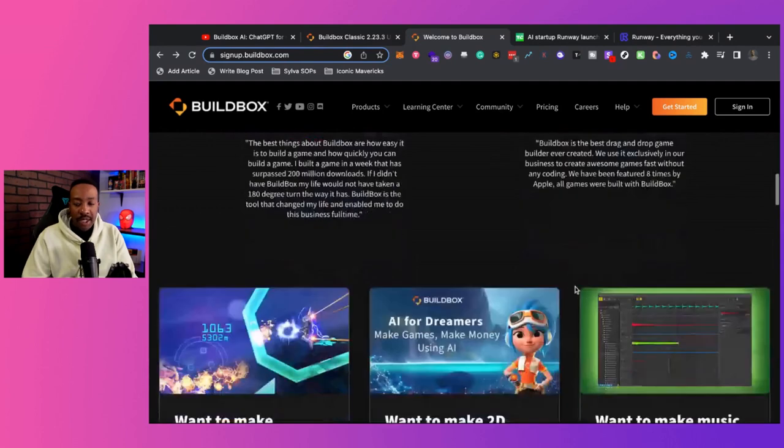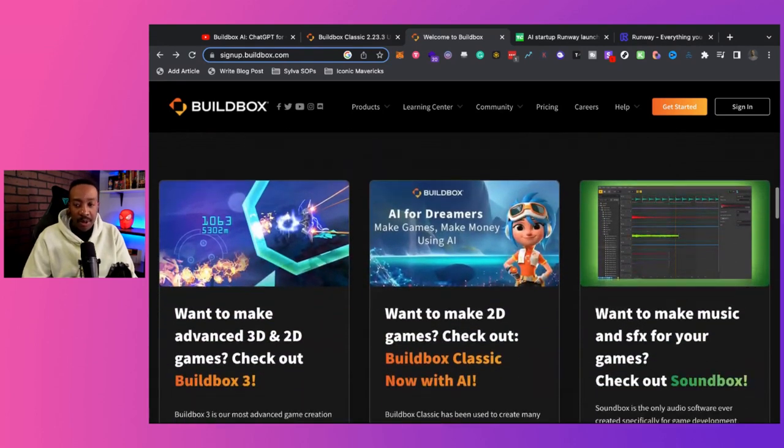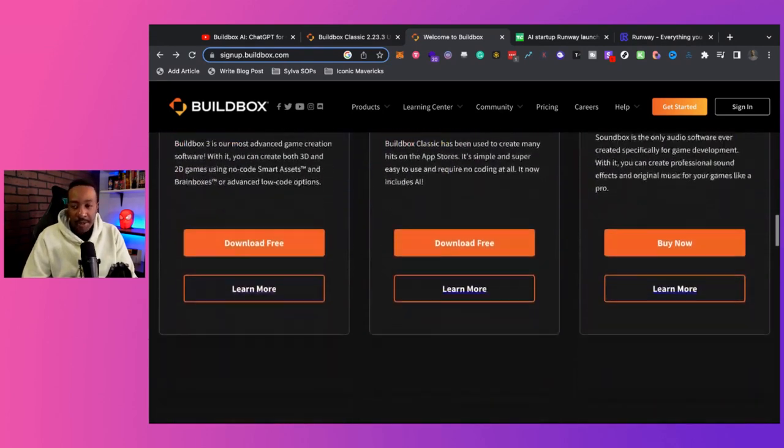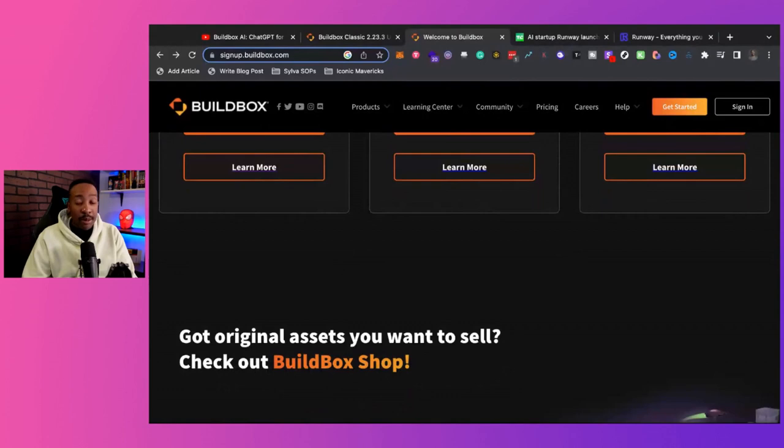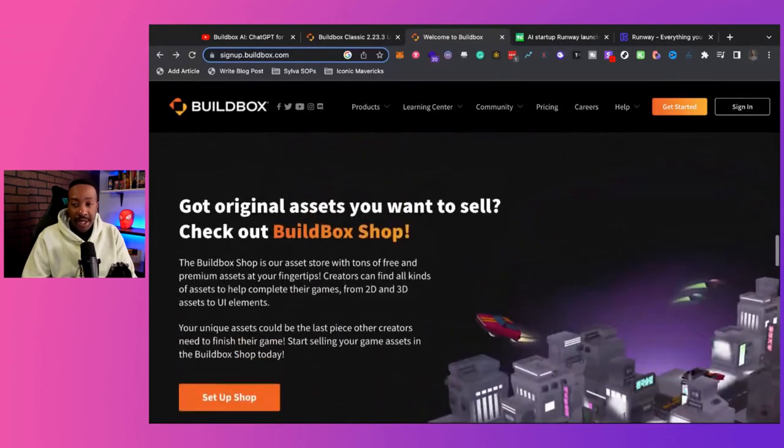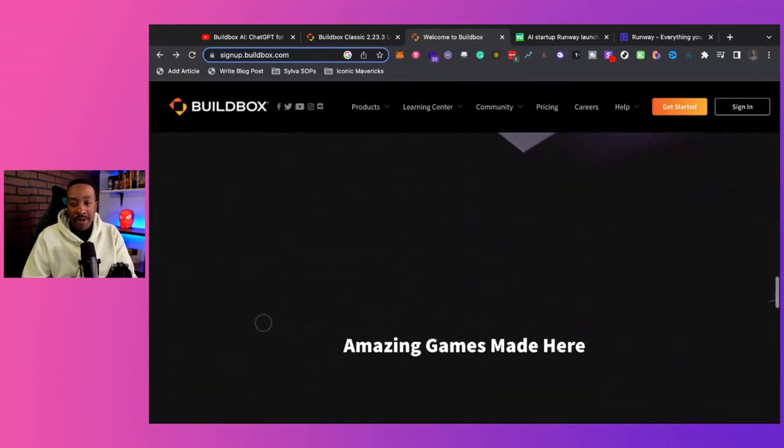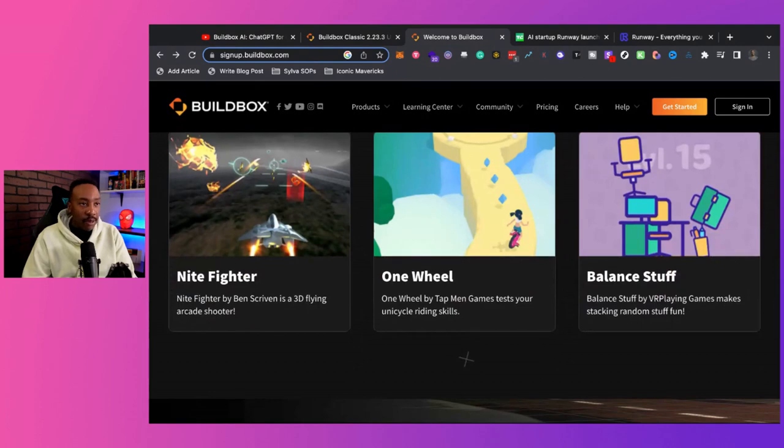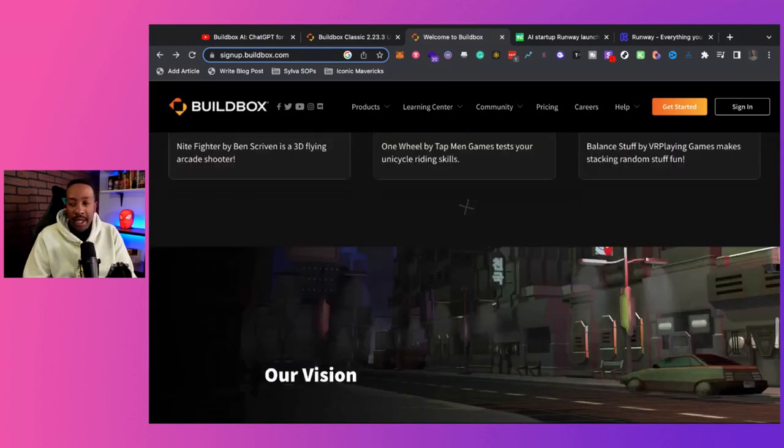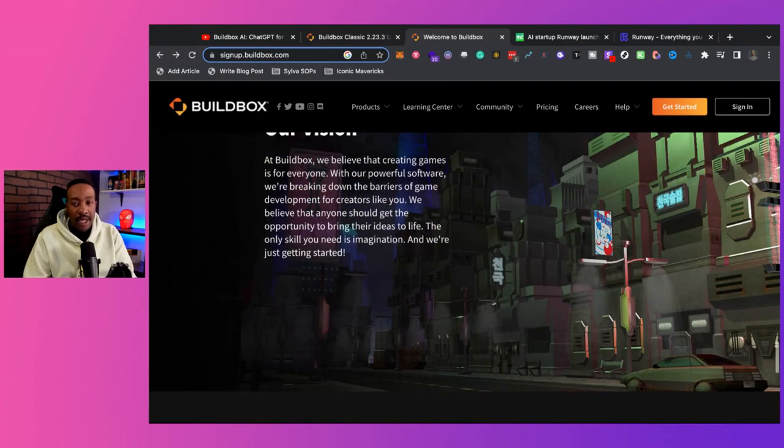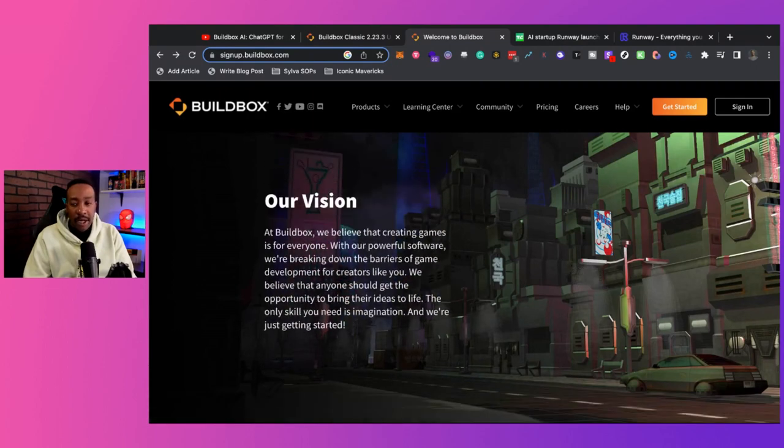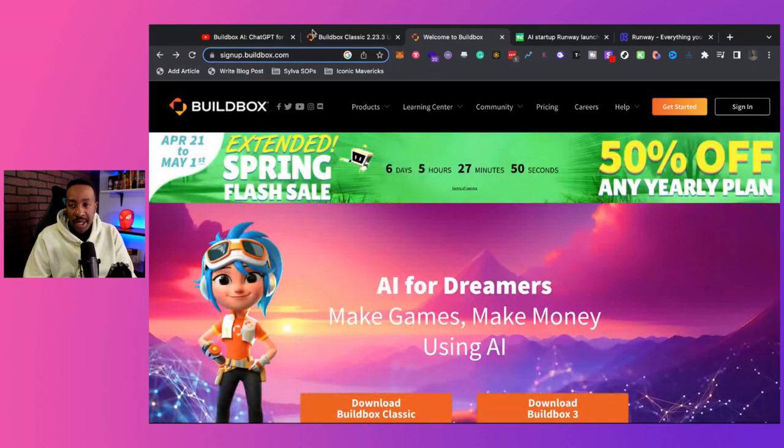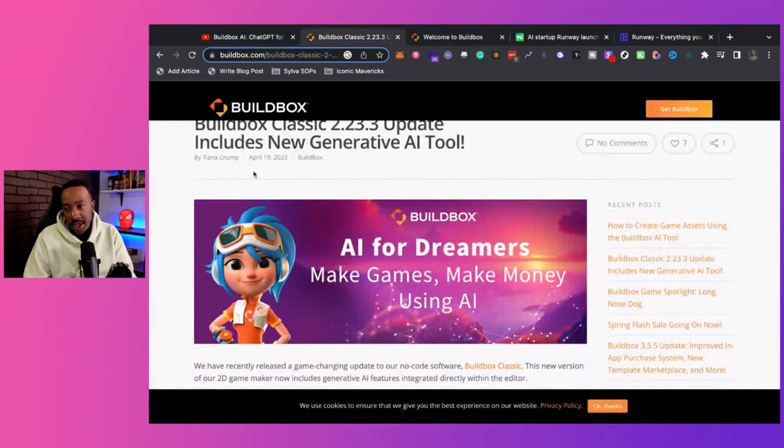Just incredible. And then also there's different testimonials, people making money using BuildBox in the past. This is just one of my favorite platforms. If you're ever trying to create a mobile game, some people are like, you know, you can do it with Flutter Flow or Glide. Listen, if you're trying to create a game without coding, BuildBox is going to be the main thing that you're going to be using.